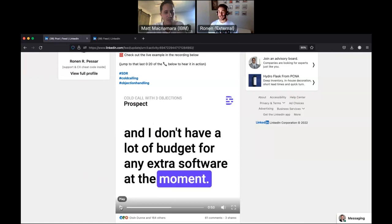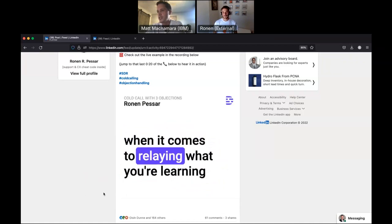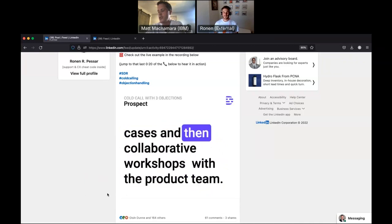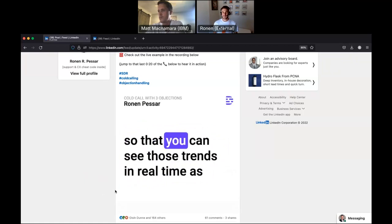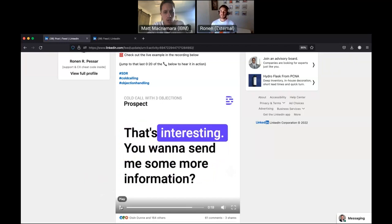Oh, 100%. 100%. I think 99 out of 100 people making cold calls would have hit the eject button at the first objection. But this time you've gotten three already. This is awesome. Yeah, totally understand that. One last question for you. When it comes to relaying what you're learning in support back to products, is that part of what you're able to do today with your current setup? We do some of that with the data that we collect from support cases and collaborative workshops with the product team. Okay, cool. The reason I ask is that's also part of the value.